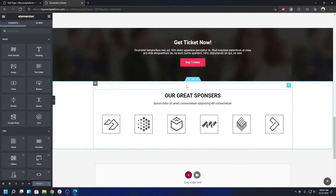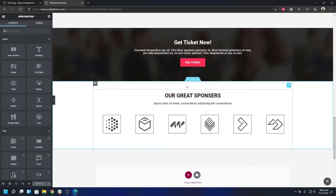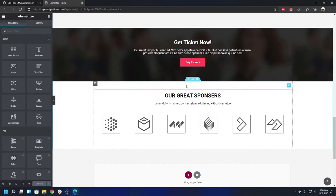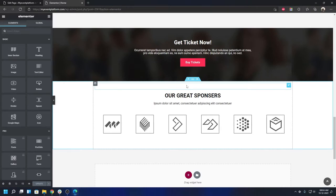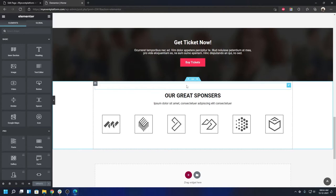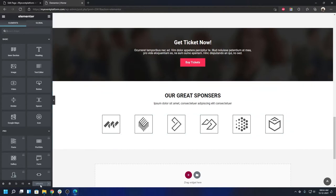This is Elementor, and as I said, without knowing any coding you can customize every aspect of this page. This is to provide our non-coding friends with an out-of-the-box experience, while still allowing you to tweak things to your taste. When you're done editing, click the Update button and your changes will take immediate effect.